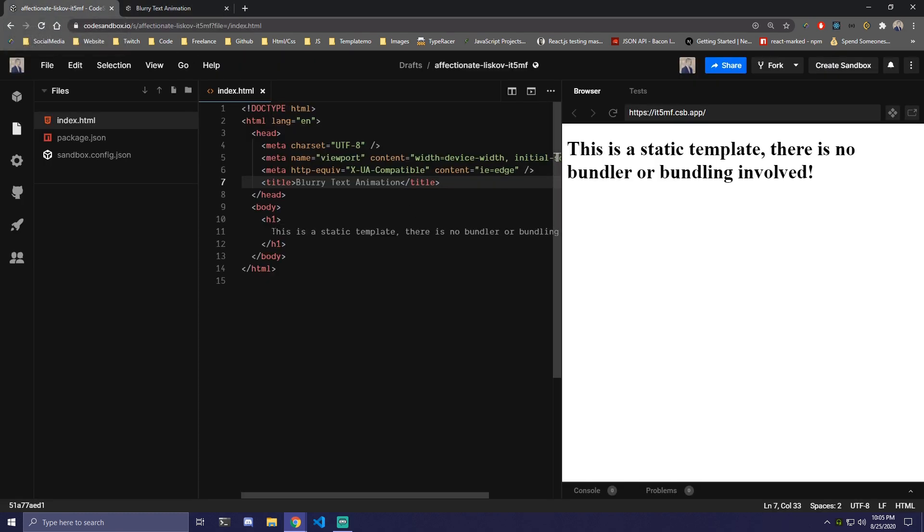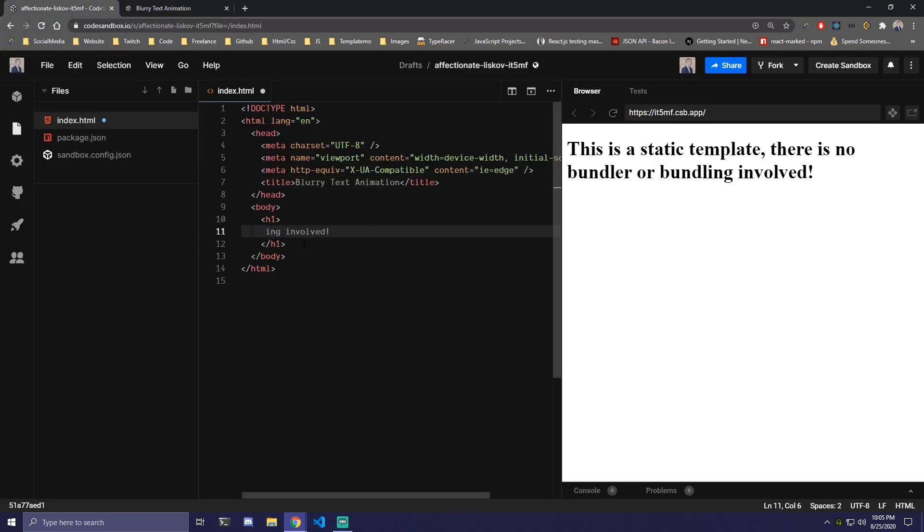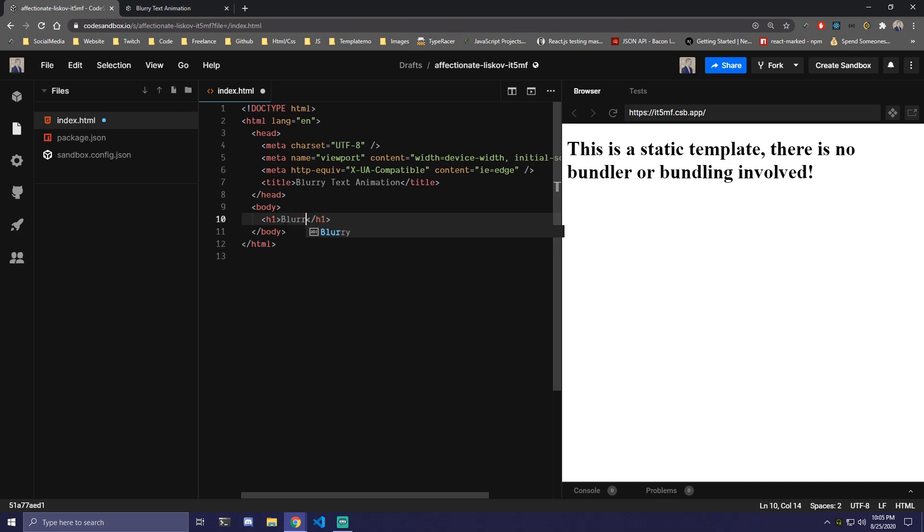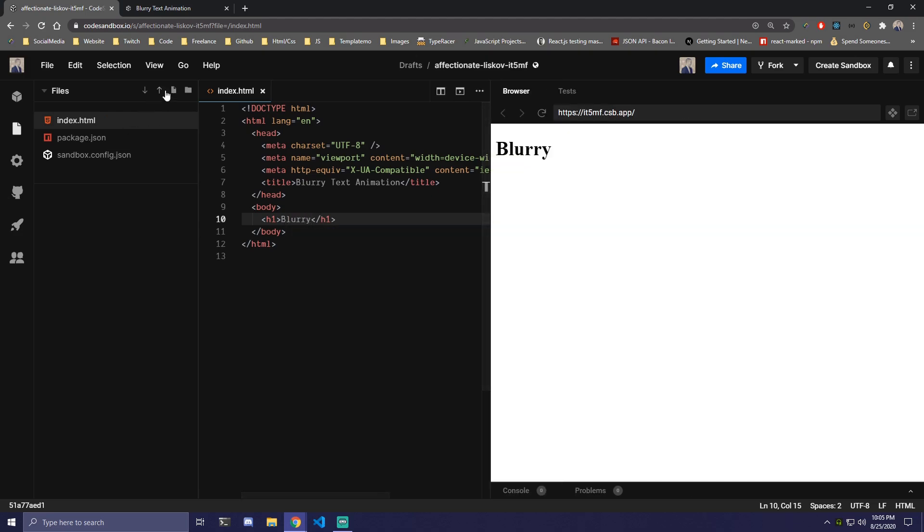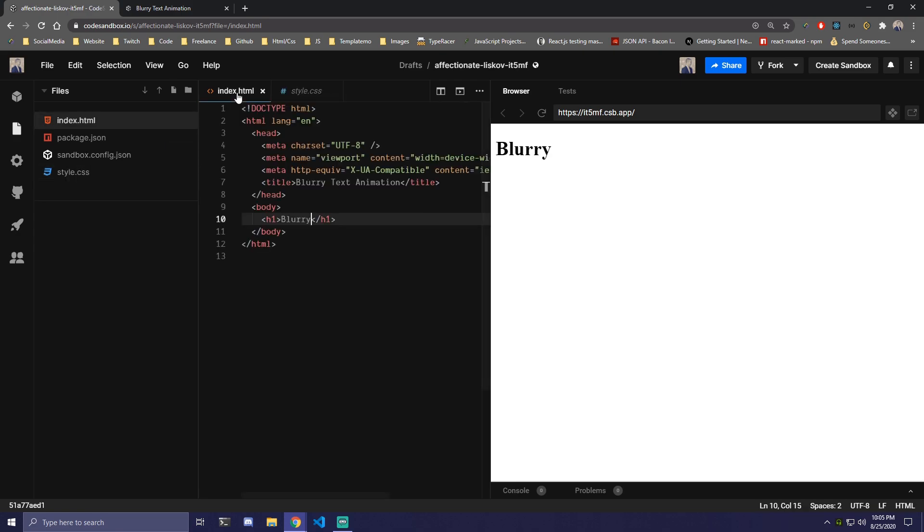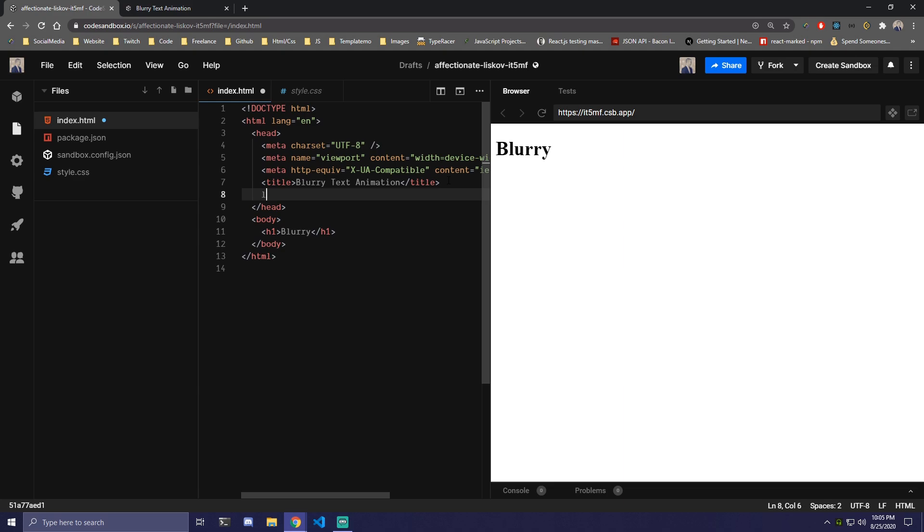We're only going to be using a bit of CSS here and inside the HTML we're going to have a single h1 and here we're just going to write blurry. Then also I'll make my CSS here so style.css and we need to link that.